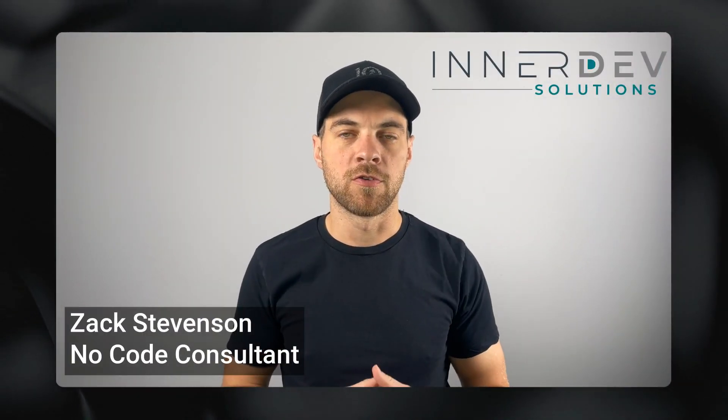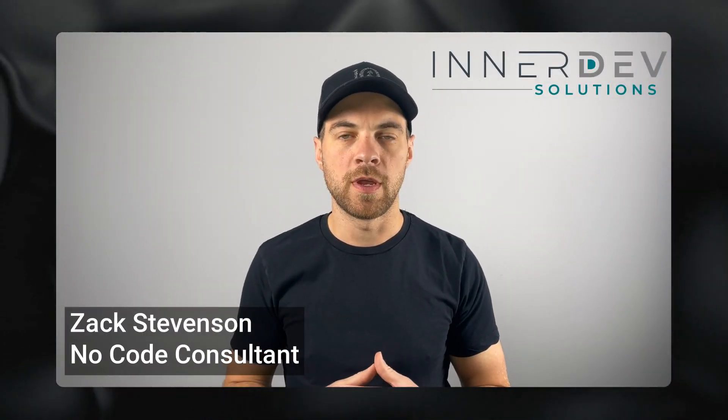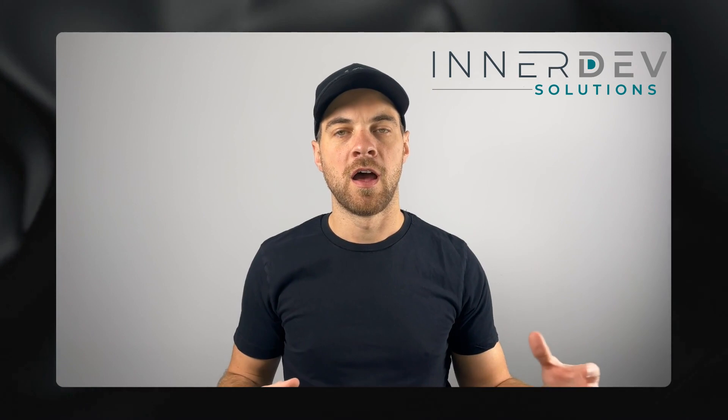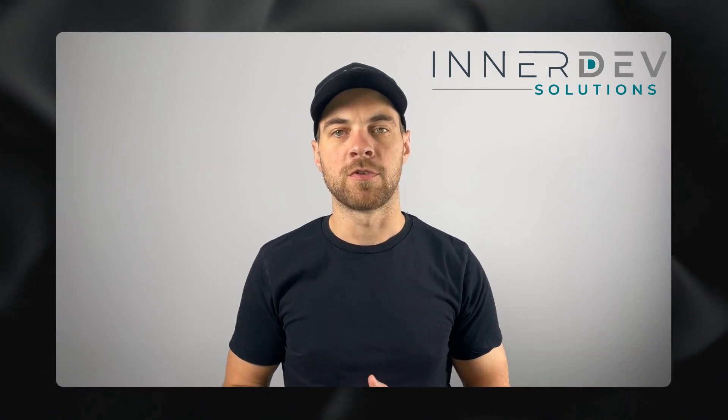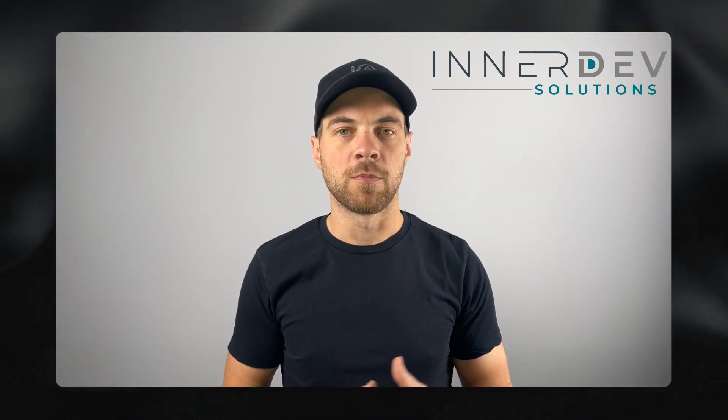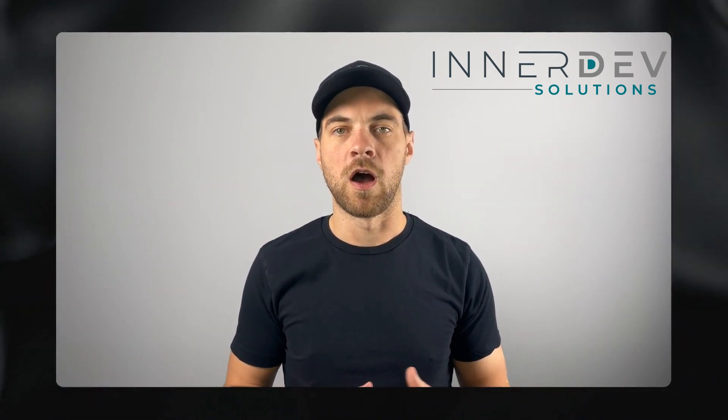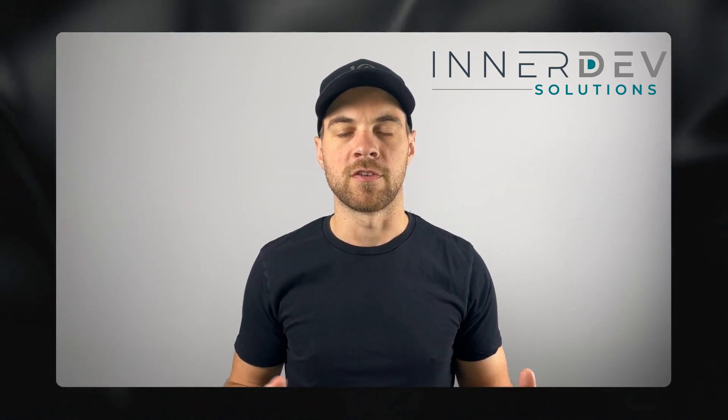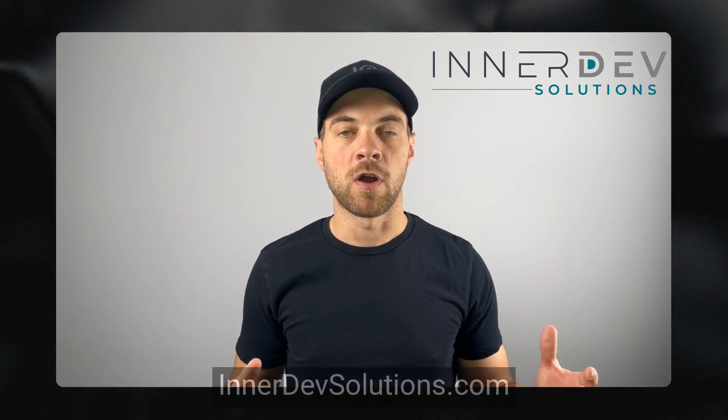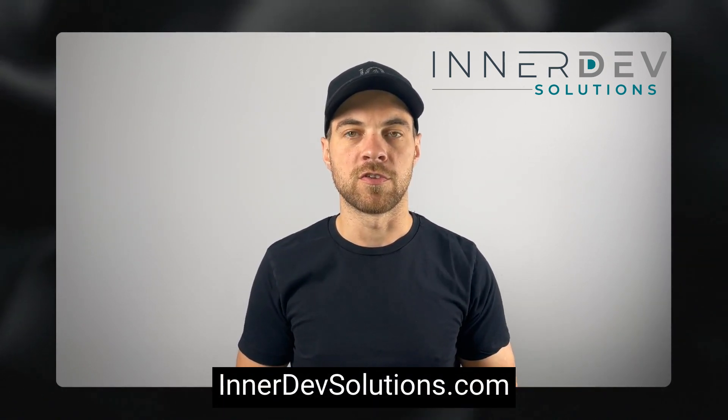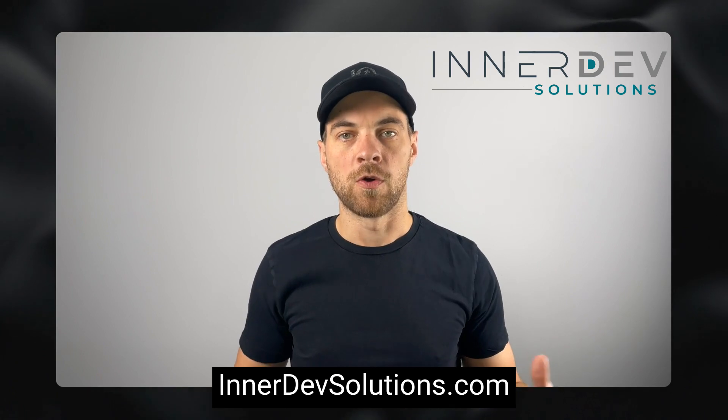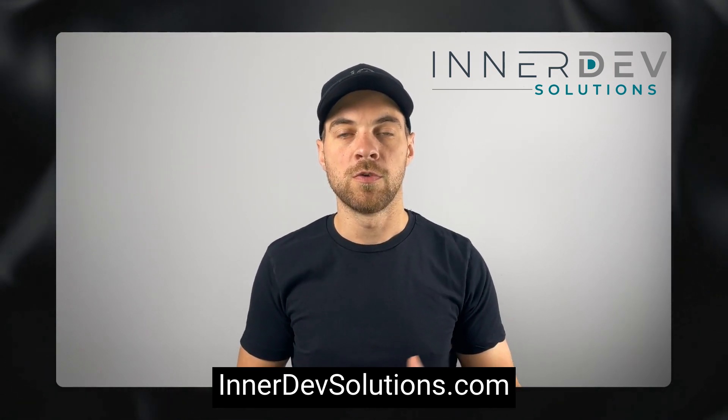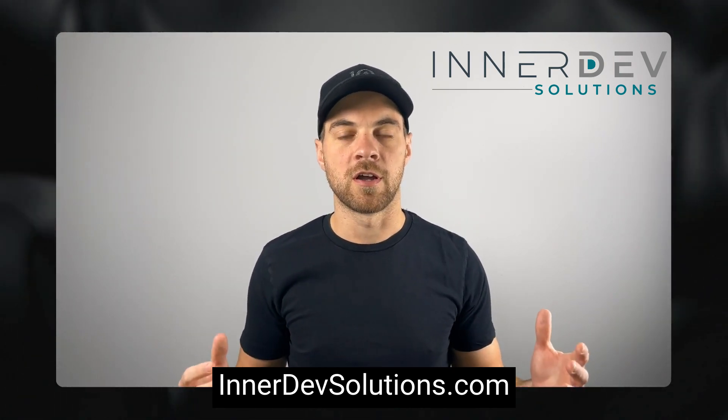Welcome back to the channel. For those of you that don't know me, my name is Zach Stevenson. I'm a business process and no-code consultant. If you need help streamlining or automating any of your business processes, you can visit our website interdevsolutions.com or click the link in the description below to book a free consult.